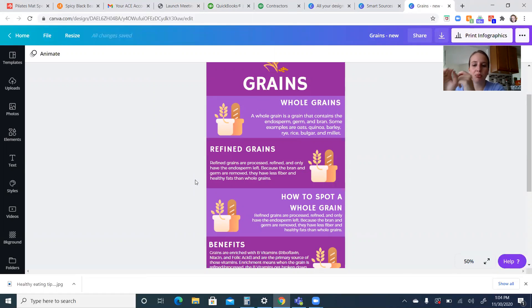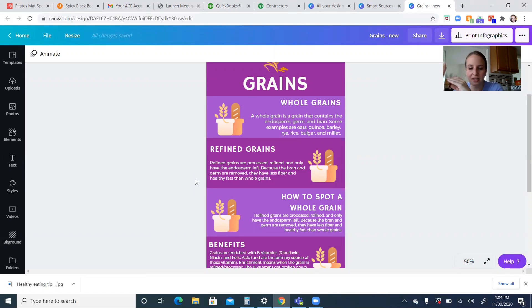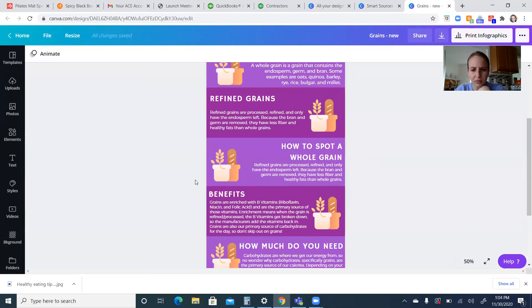So refined grains, they are processed. Think of like your breakfast cereal is a refined grain. They're not a whole grain because they've went through that refining process, which has removed the bran and the germ. So all you have left is the endosperm.